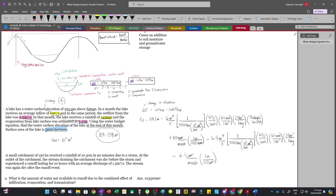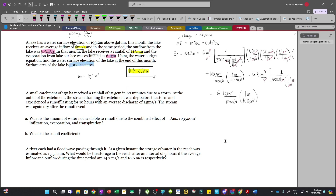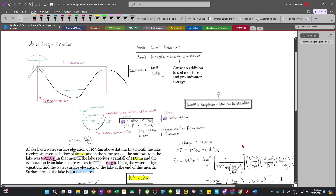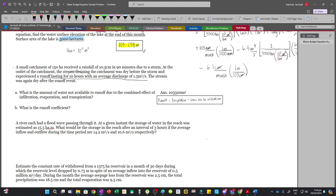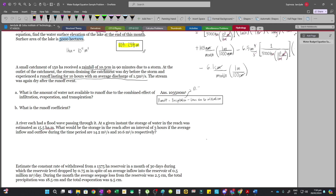So 103.258 m is our answer for the change by end of the month. For the next problem, we have a small catchment of 150 hectares which received a rainfall of 10.5 cm in 90 minutes. At the outlet of the catchment, the stream was dry before the storm and experienced a runoff lasting 10 hours with an average discharge of 1.5 m³/s. The stream was dry again after the runoff event. We need to find the amount of water not available to runoff due to the combined effect of infiltration, evaporation, and transpiration.